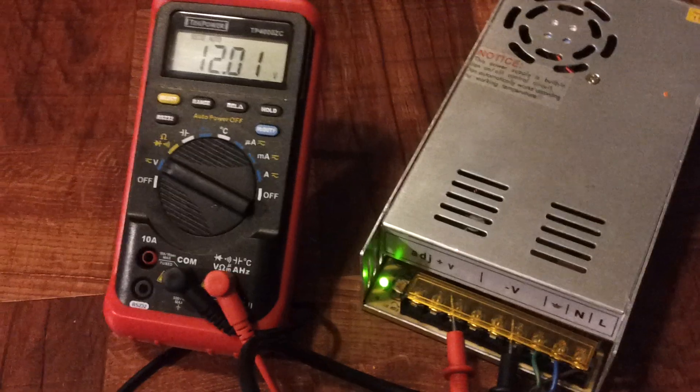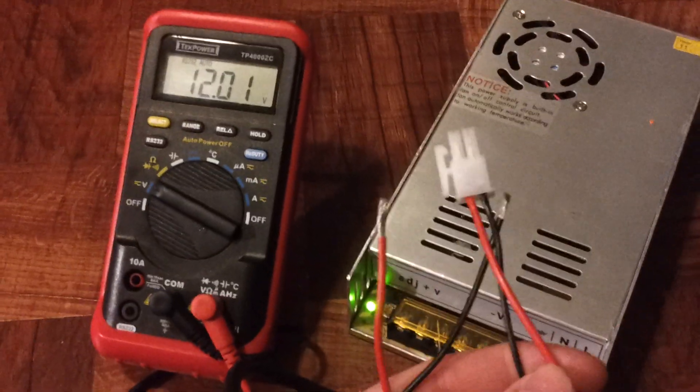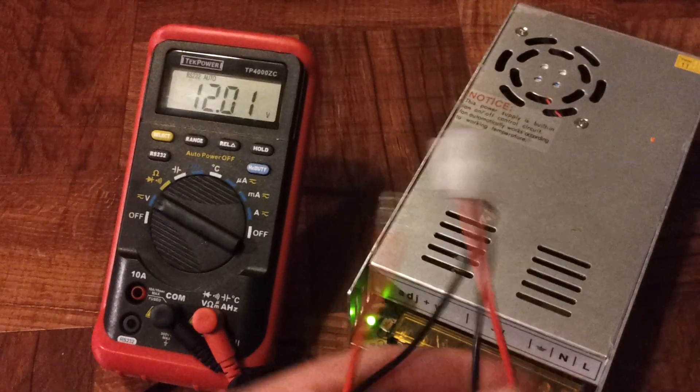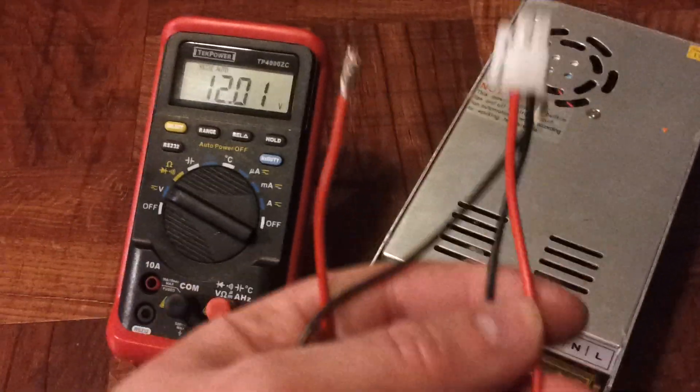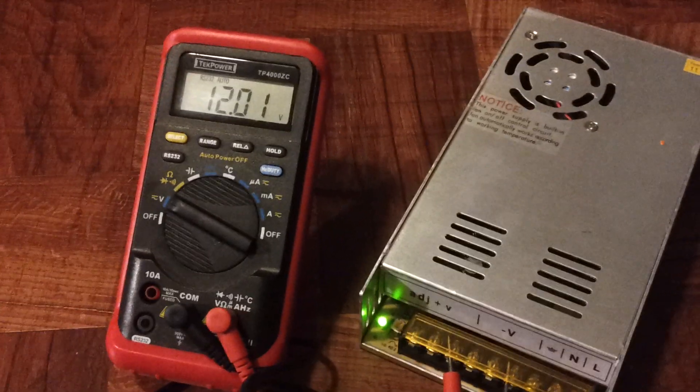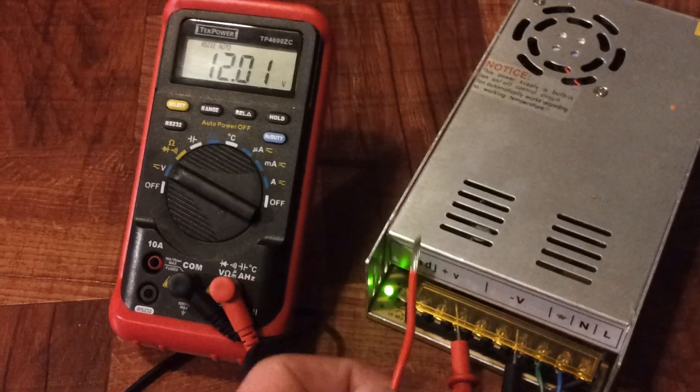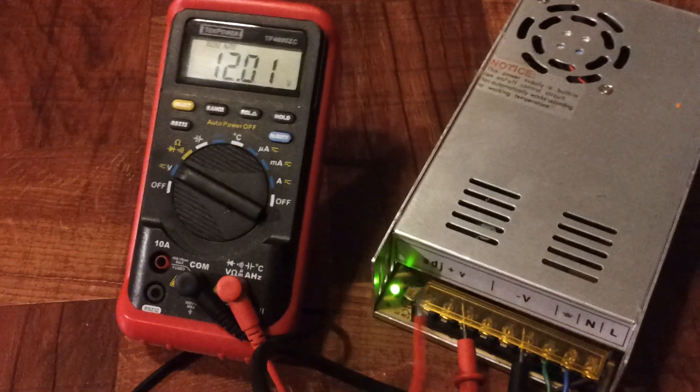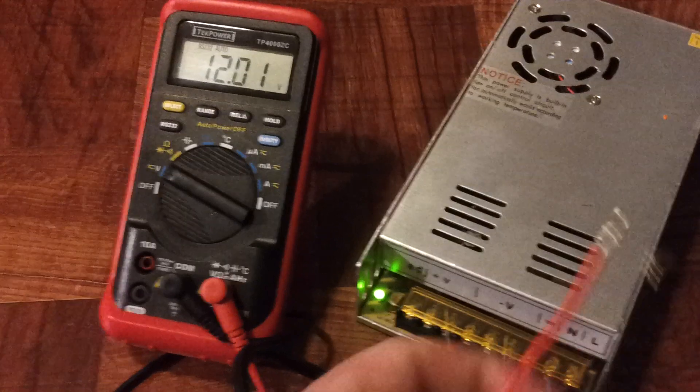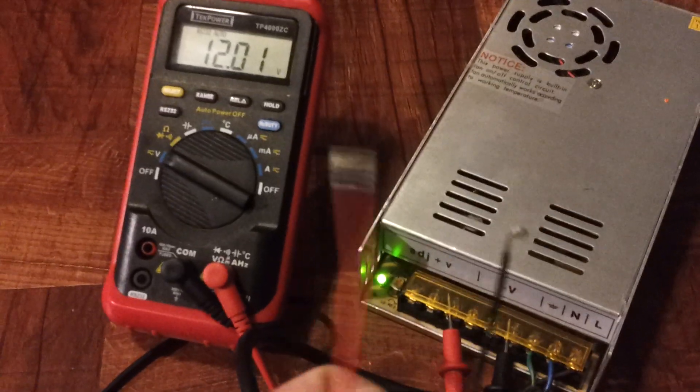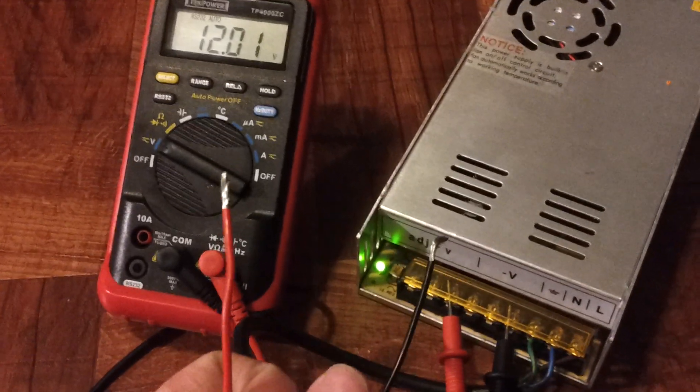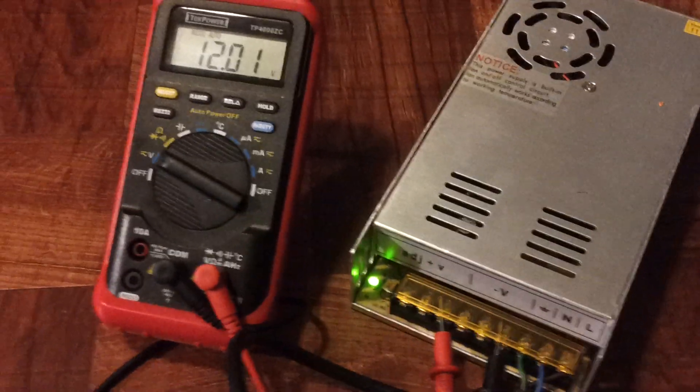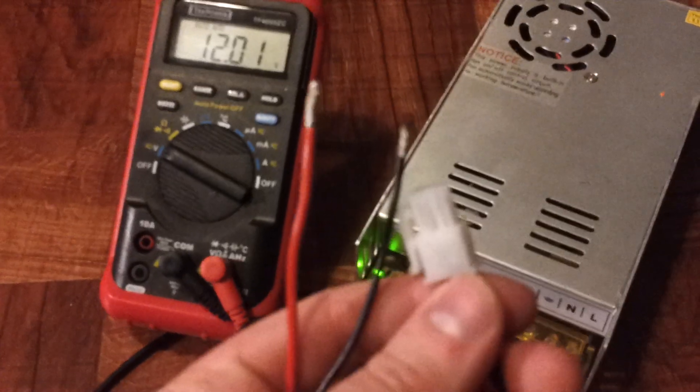I built this Molex connector right here. It's got two leads on it, a red and a black. The red is going to go to the plus V and the black is going to go to minus V. The other end is going to plug into the board on the printer.